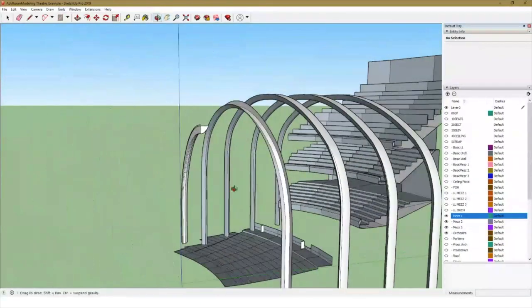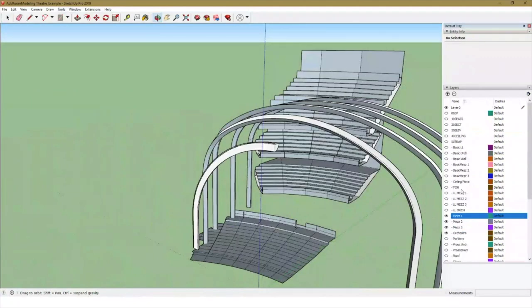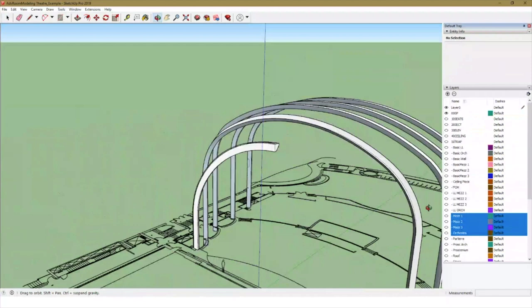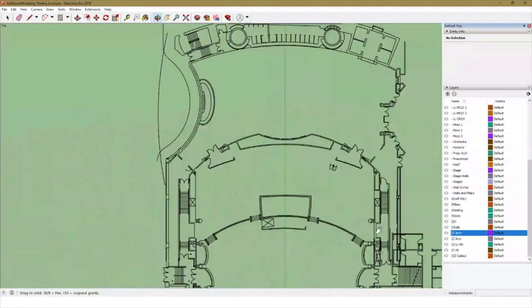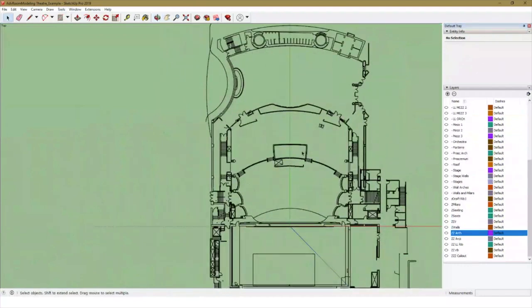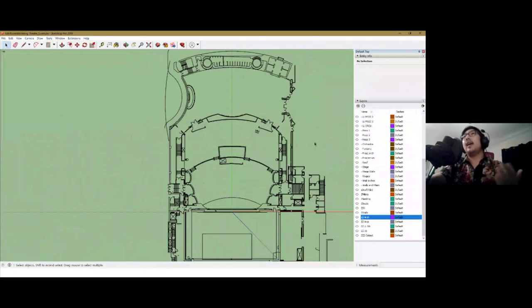One important thing to note when creating these models is looking at whether the venue is symmetrical. If the venue is symmetrical, we don't really need to draw 100% of the entire model — we only need to draw half, because we can apply symmetry within SoundVision. This saves a lot of time, since we can easily rotate and copy all of these surfaces. For something like an arena or stadium, we might only need to draw a quarter of the entire room if it's fully symmetrical, greatly expediting our process.